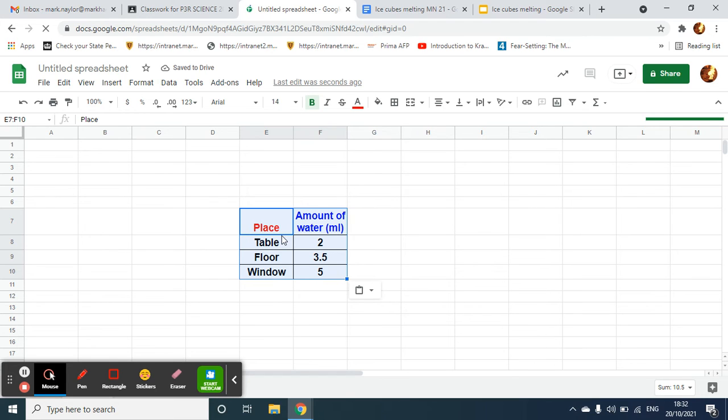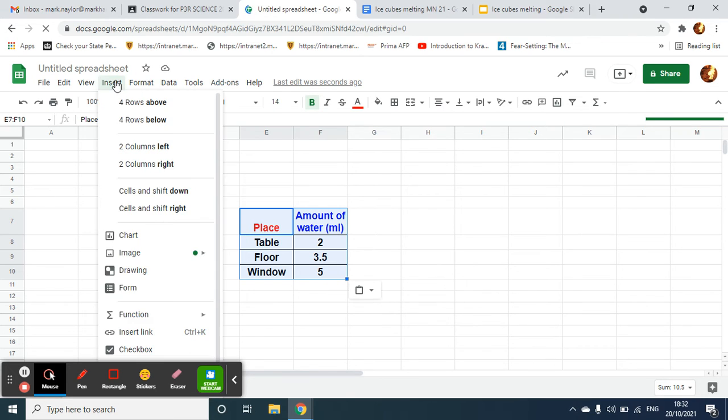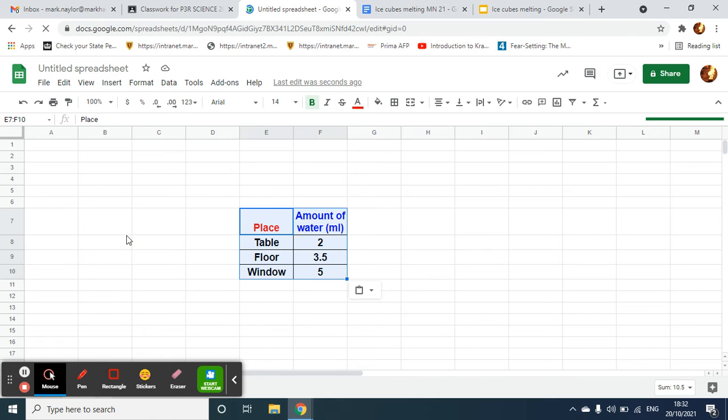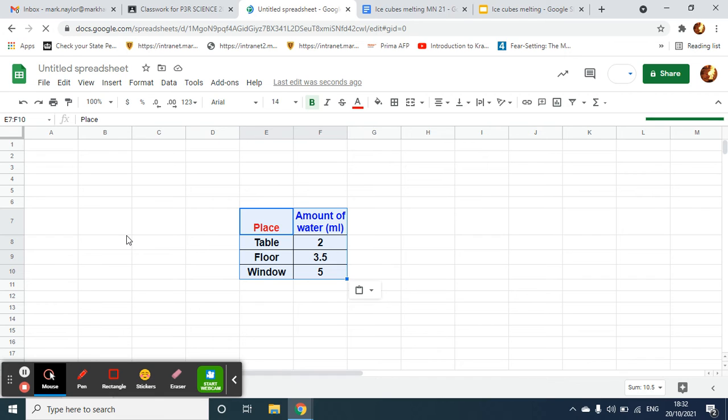You can see it's already highlighted there, and then I'm going to go to Insert Chart. And the spreadsheet should automatically make a bar graph for me.